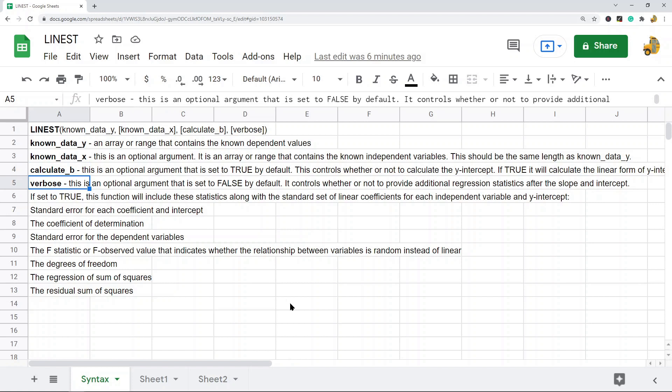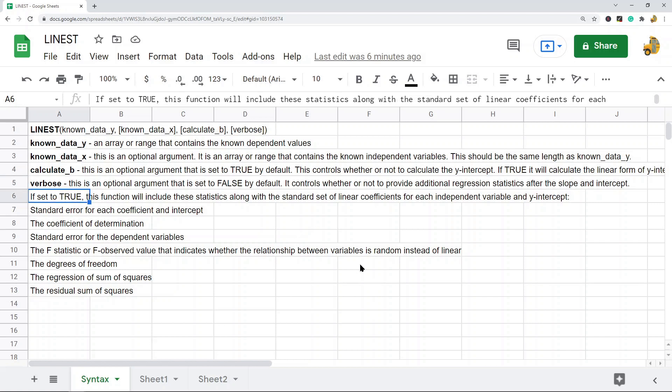Verbose is going to be set to false by default, and this basically controls whether or not to provide additional regression statistics after the slope and intercept. If it's set to true, you're just going to get a bunch of additional statistics returned.